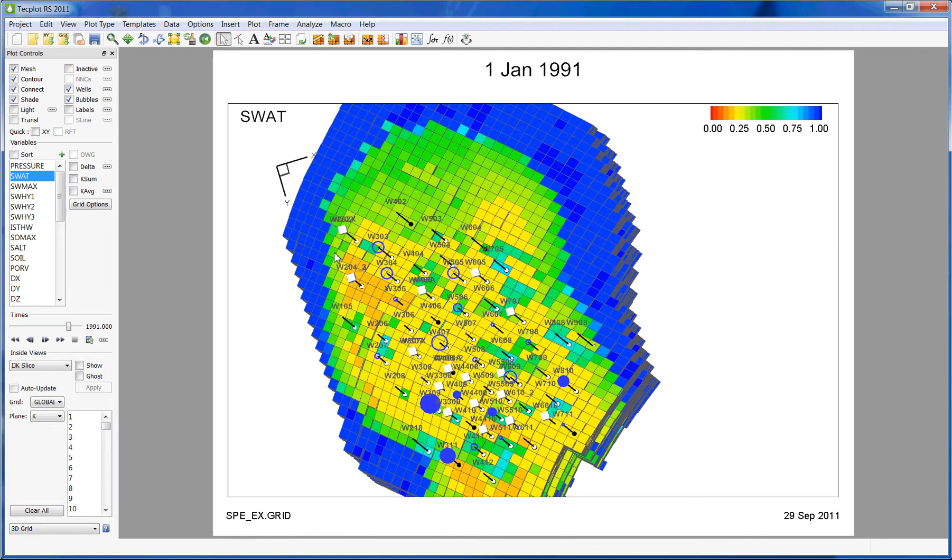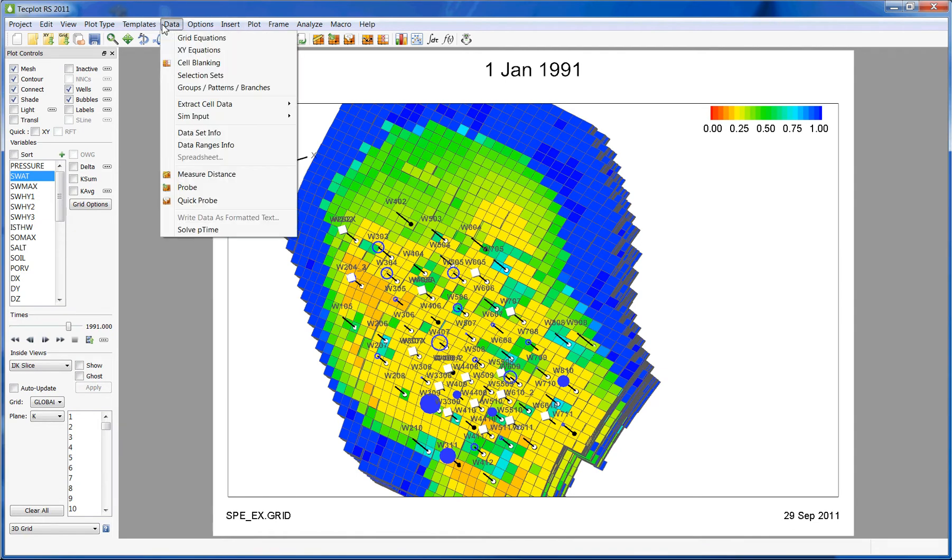To modify the grid properties, simply go to Data, Sim Input, and for this example I'm going to go to Cells.